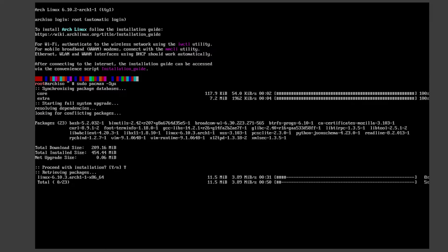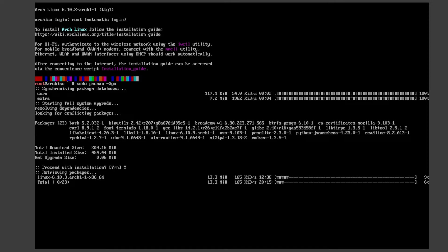This shouldn't take that long, depending on your update size. Just wait for it to finish and then we can move on to the next step. You can move on to the next step without updating, but it's recommended to update your system.